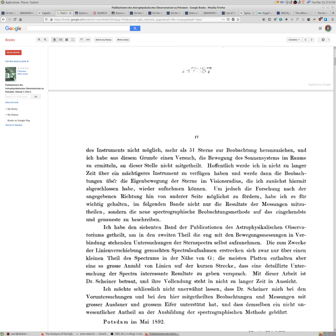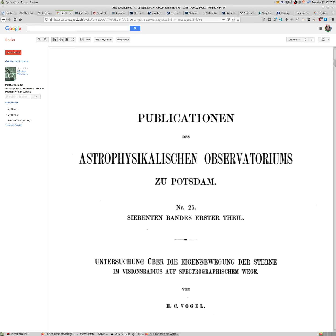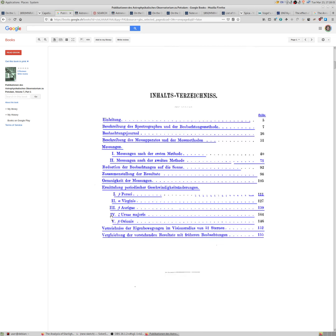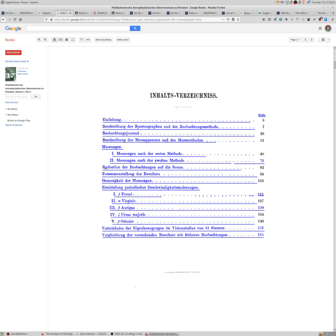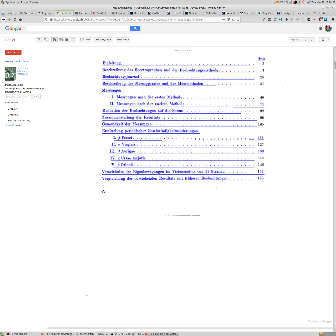And it will be about the spectroscopic measurements. And there will be information about the telescope, the microscope, the development methods, the measuring microscope to measure these things, and some different results for different stars, for Venus, for Sun and some stars, and then tables and so on.